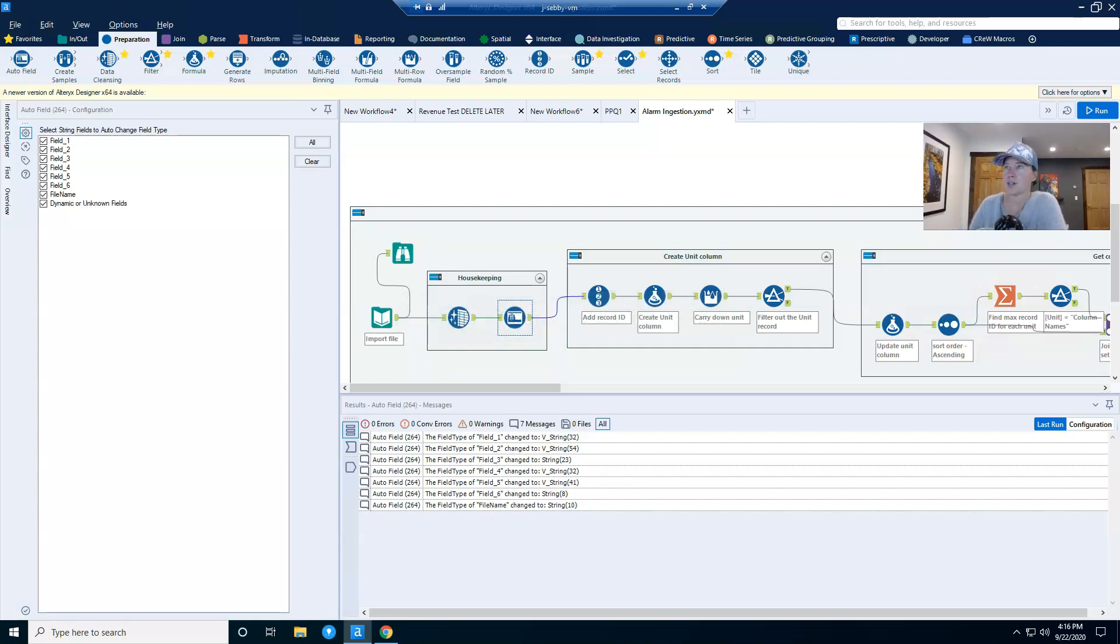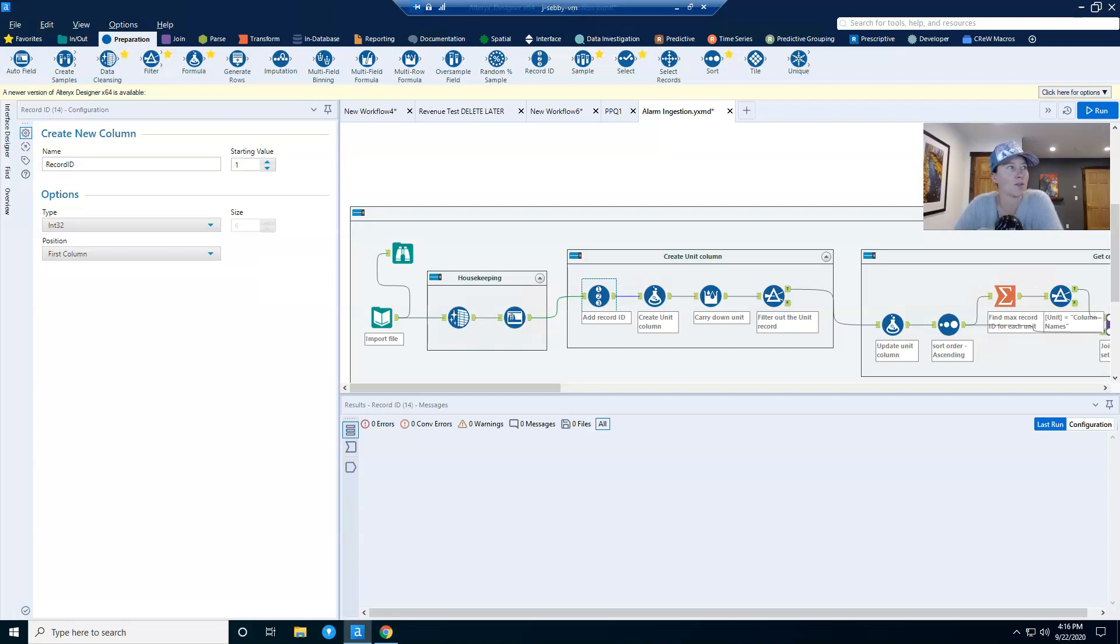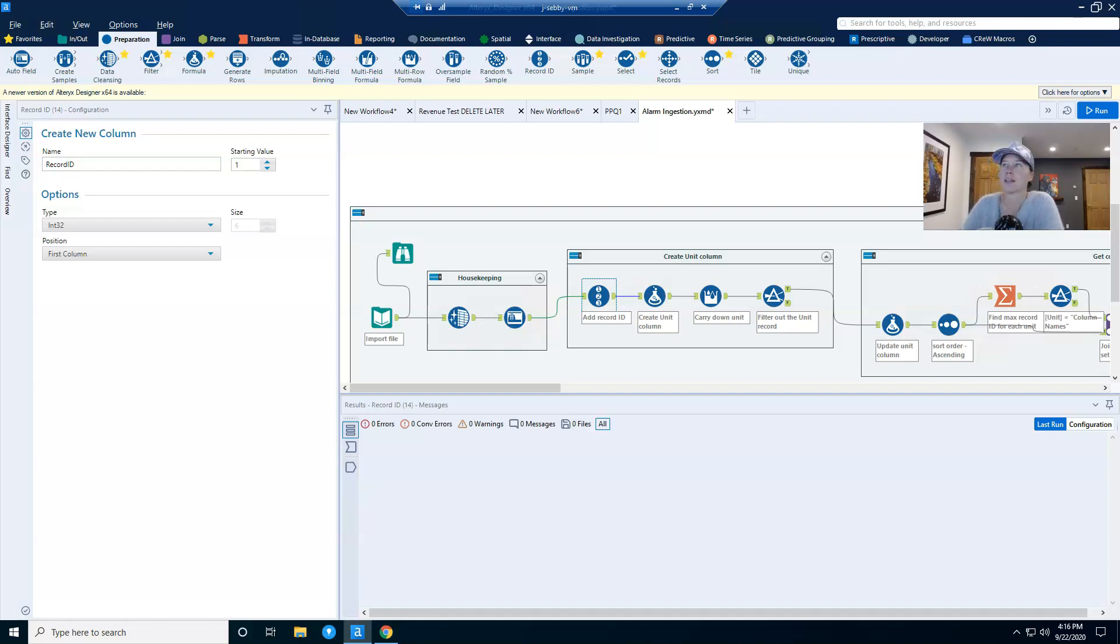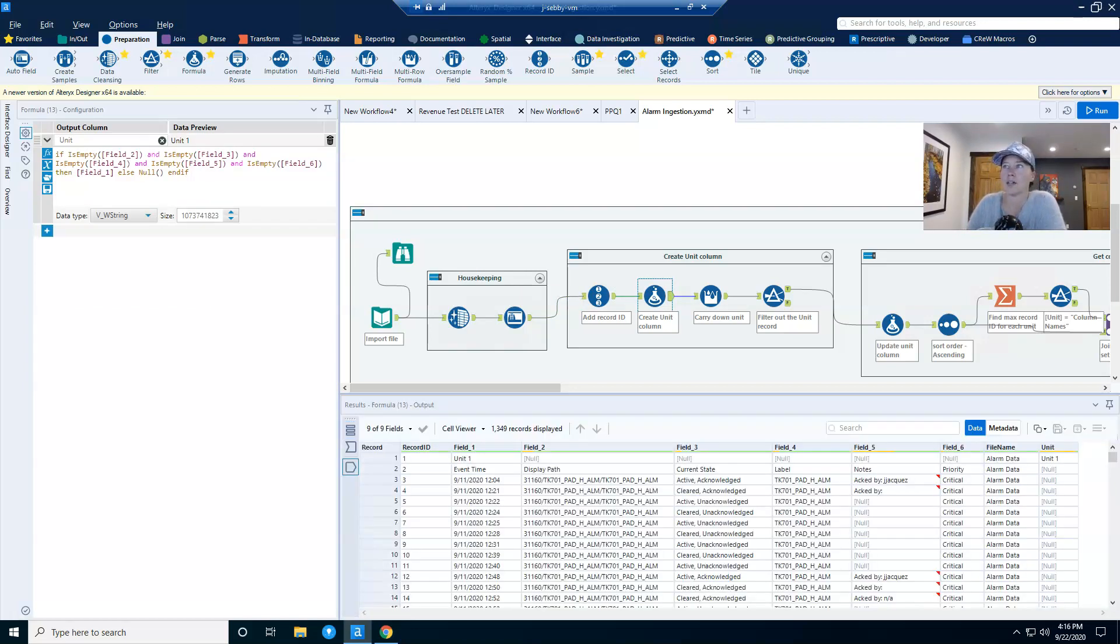And so to begin with, I'm going to add a record ID because I know that once I get unit name in there as a column, I'm going to need to figure out how many rows a unit has, which I'll do by finding a max record ID per well. So we start by adding this record ID. Next, I'm going to use a formula tool in order to start working on creating a unit column.